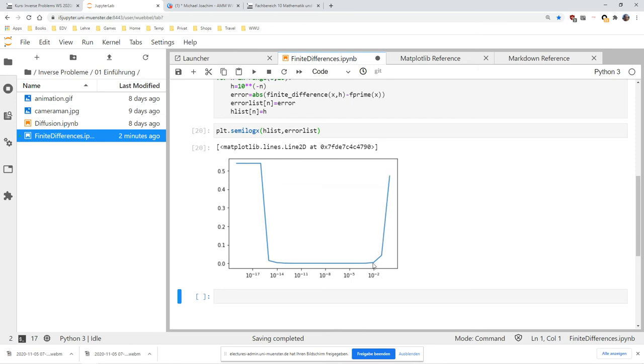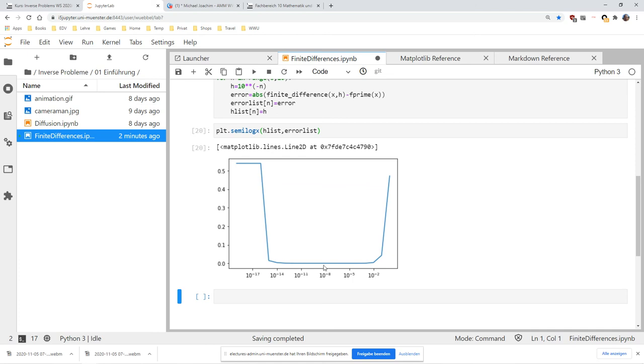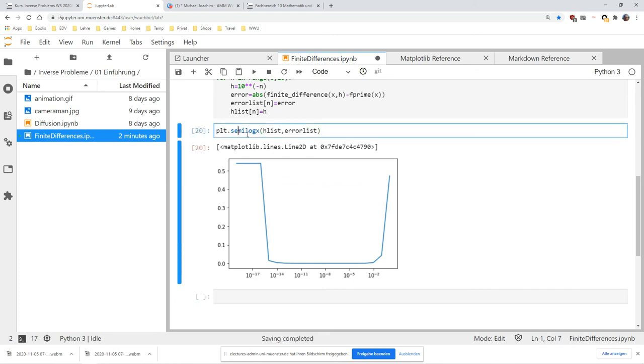Semilogx makes a plot with... I need semilogx. What you can see here is that for 10^-1, the error is quite large, then it gets smaller as we expect. Then it stays more or less at the same level, and then it becomes larger again. We have a curve which is large, then becomes smaller, and then becomes larger again. It seems to be important that we choose h correctly.